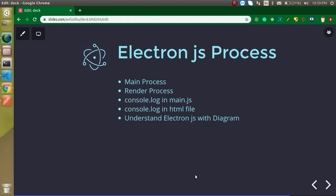Hi everyone, welcome back to my channel. My name is Anil and in this Electron.js video tutorial we will learn about the processes. We have two processes in Electron.js: one is main, another one is render. We will understand both of them and after that we will play around with the consoles so that we can find the difference between main and render process.